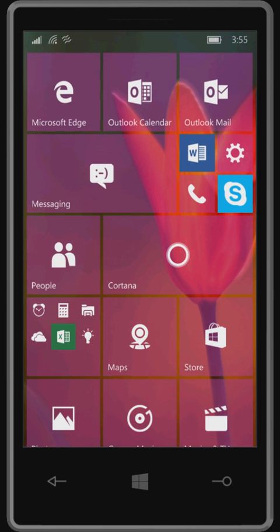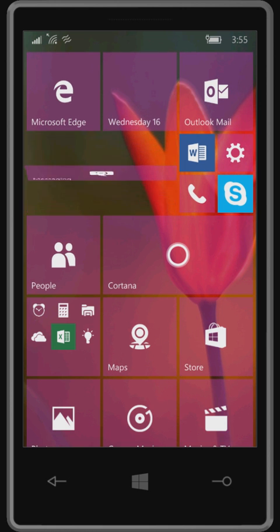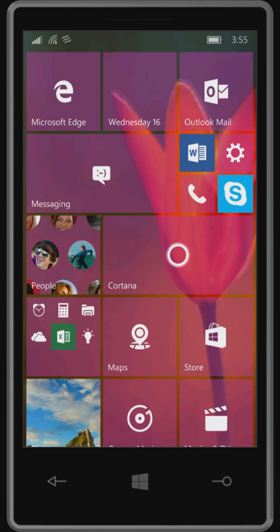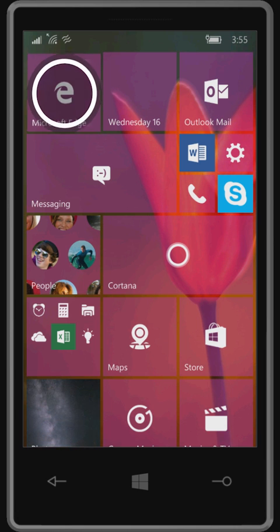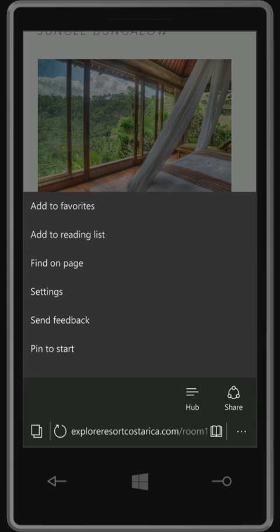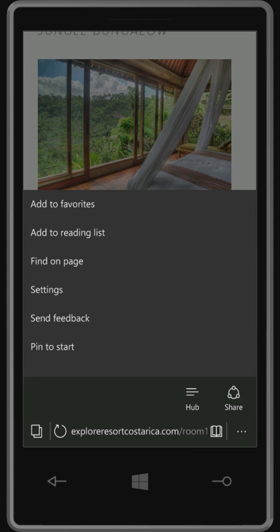Say hello to Microsoft Edge, our speedy new browser. Use the reading list to save pages for later and turn on reading view to enjoy them without distractions.